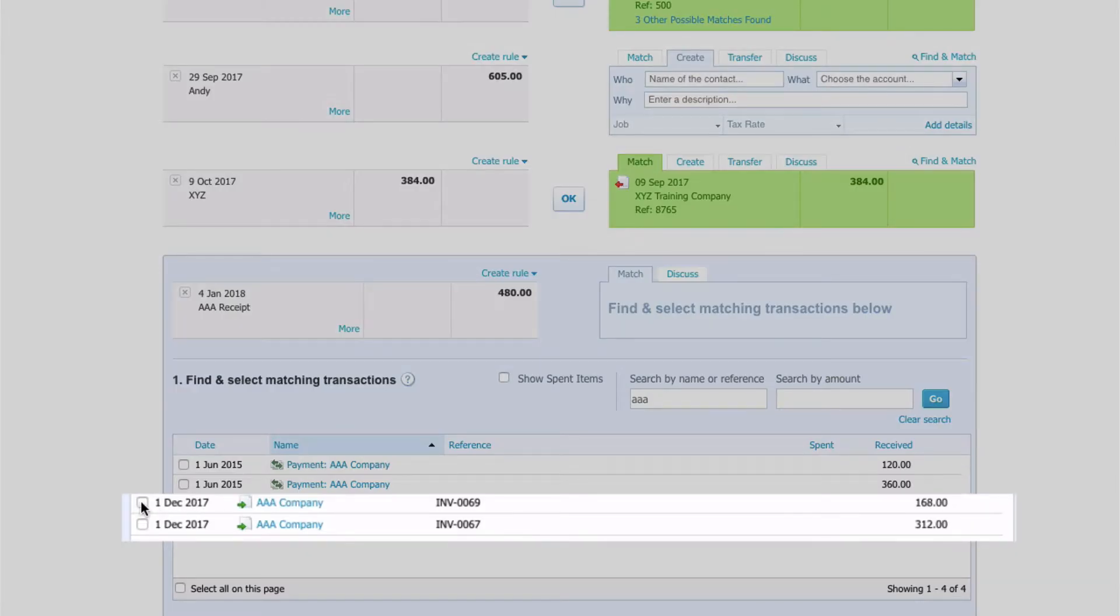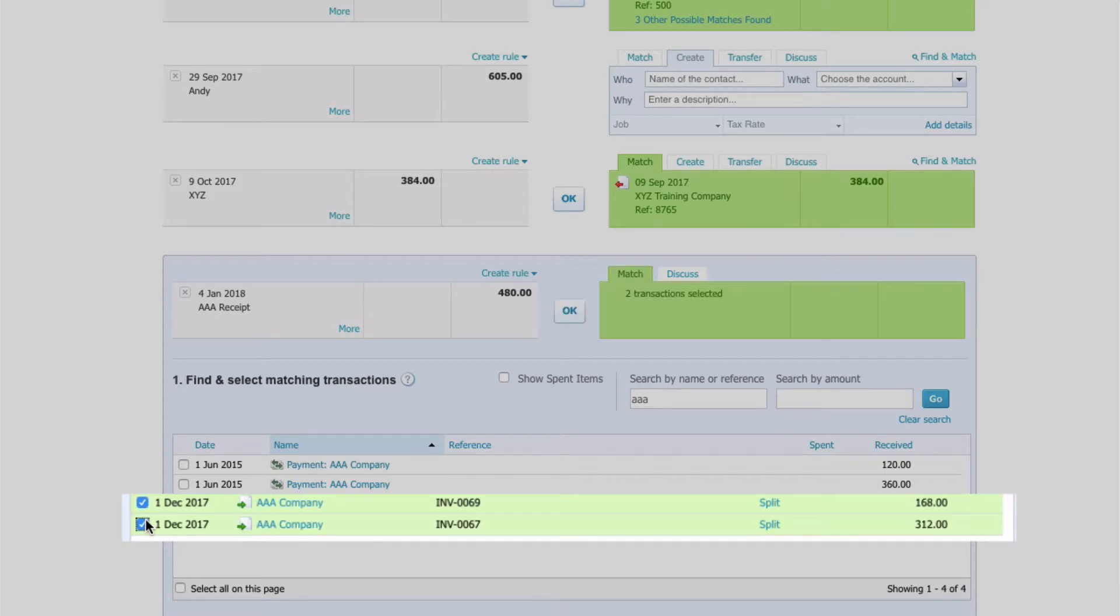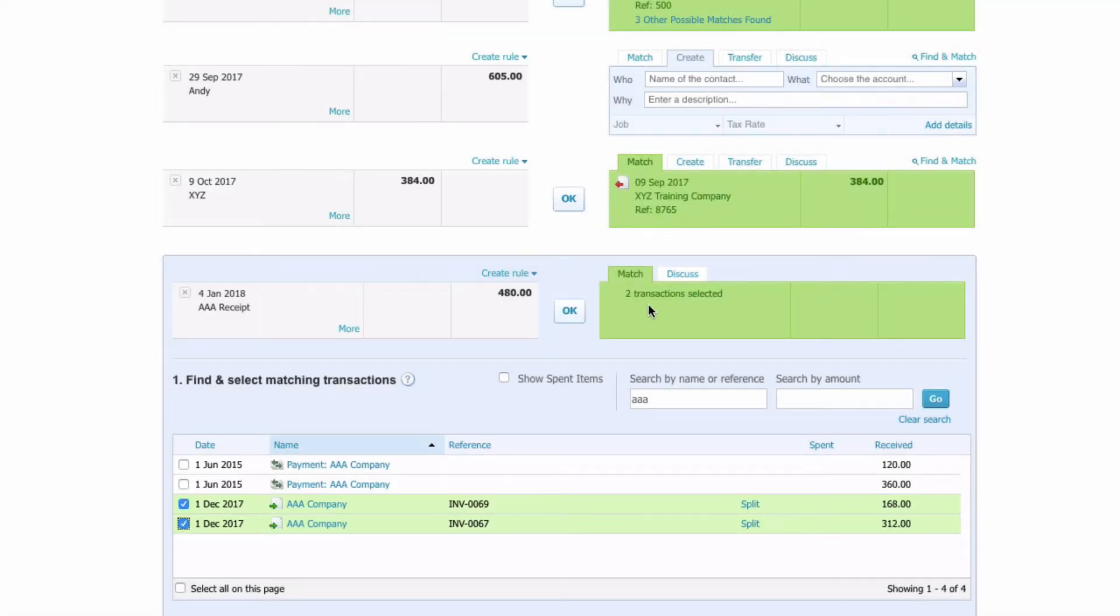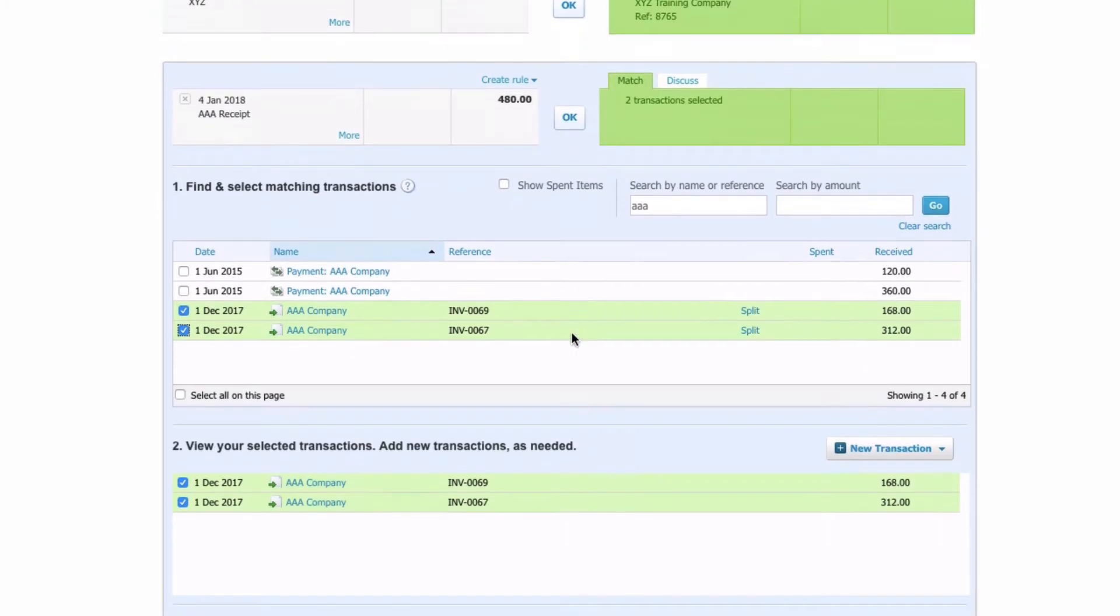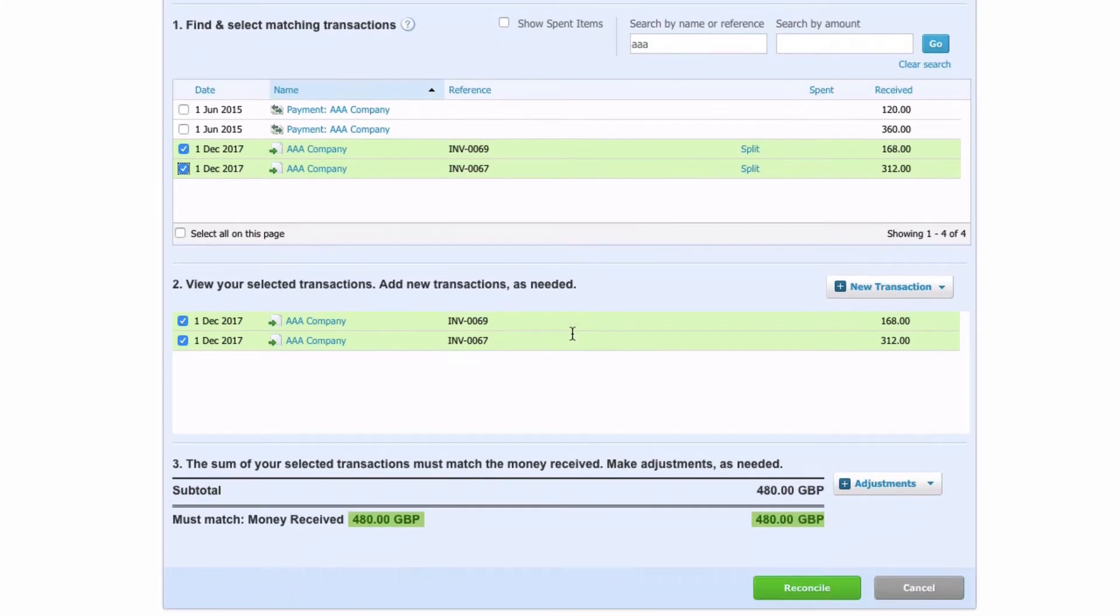So let's go back to just searching for AAA and select the two of them. When we select the two of them, this turns green. We've matched two transactions and all we would have to do now is click on OK.